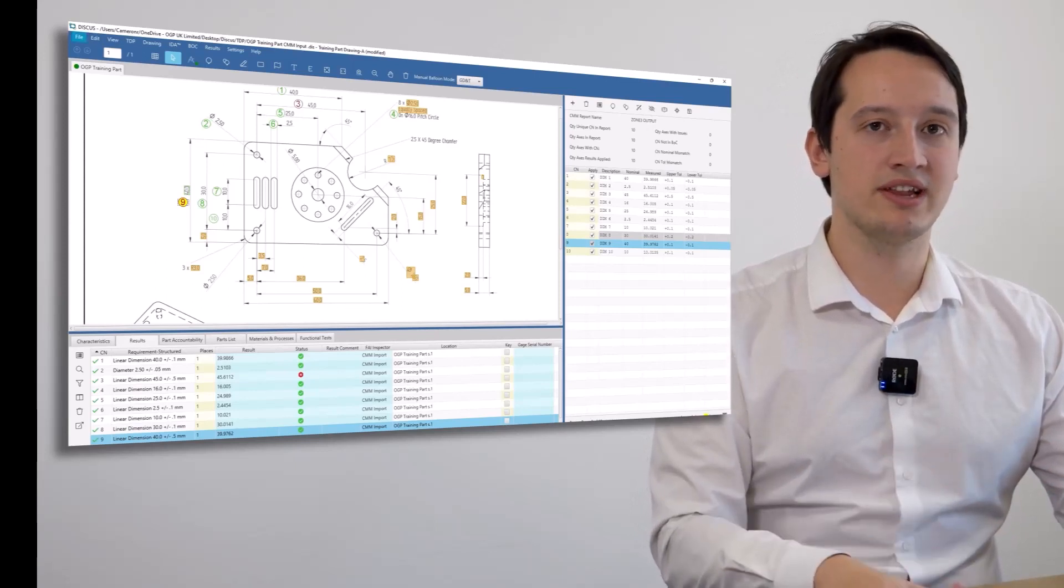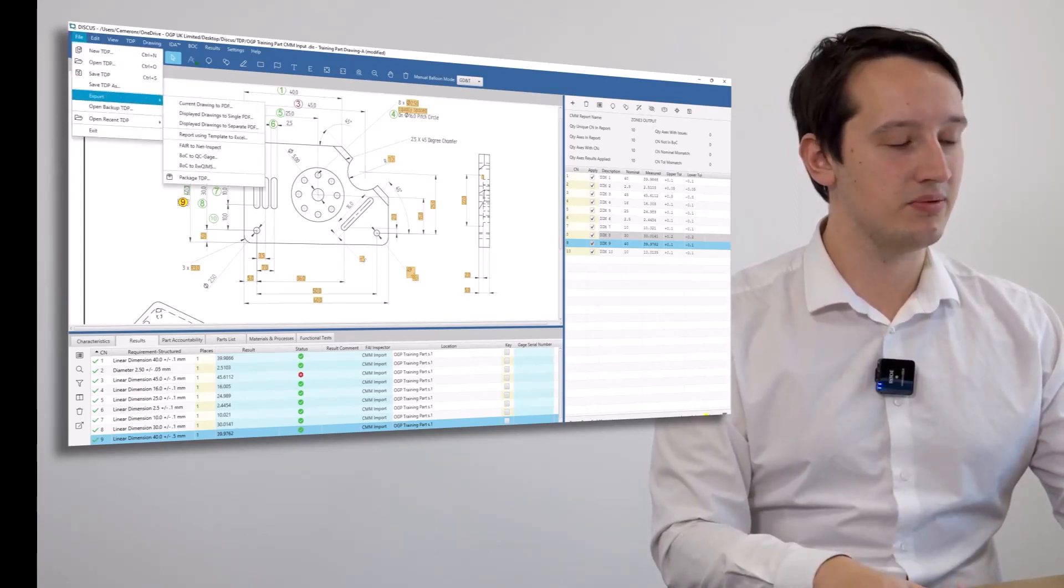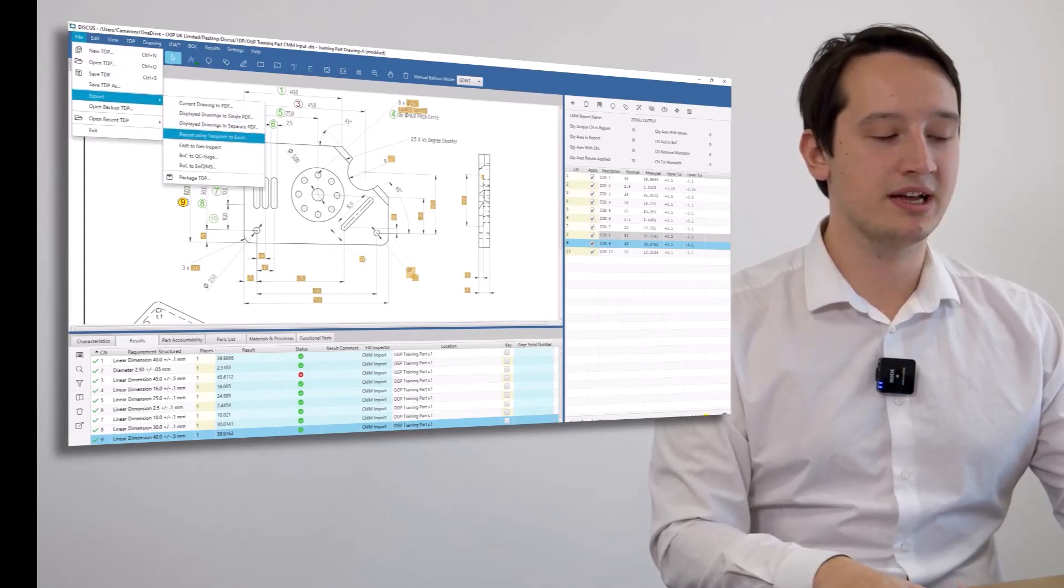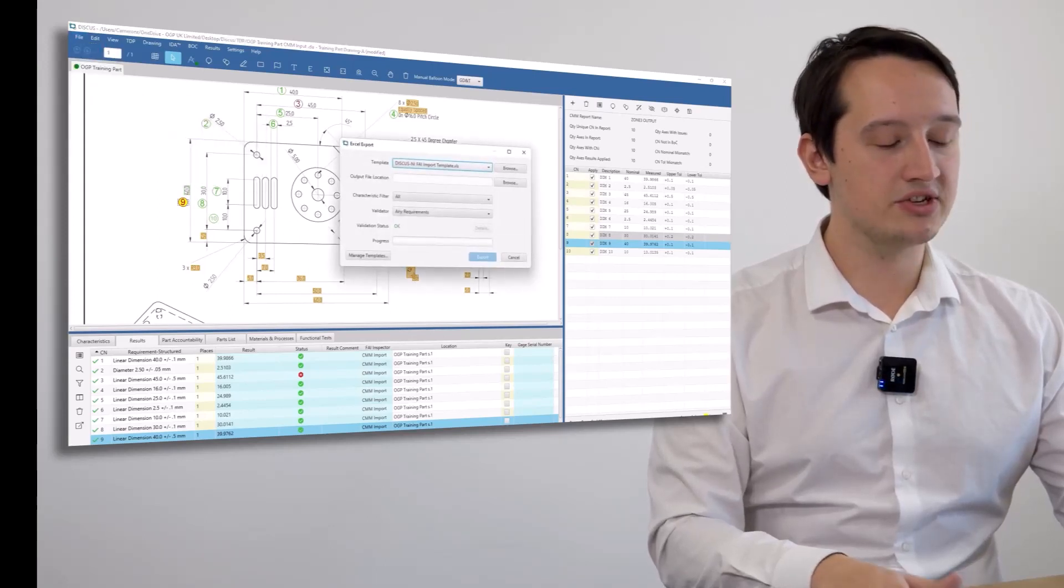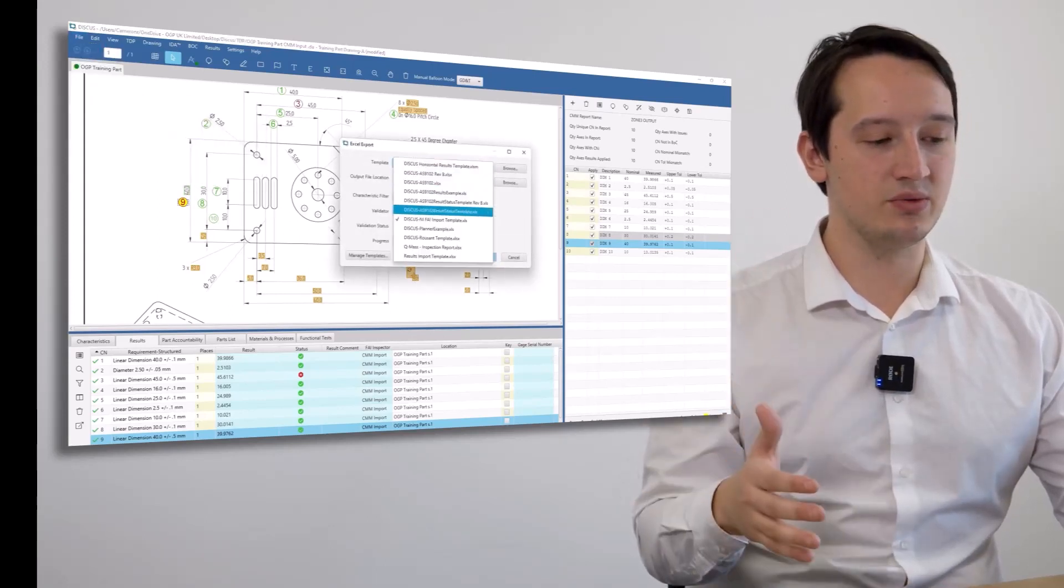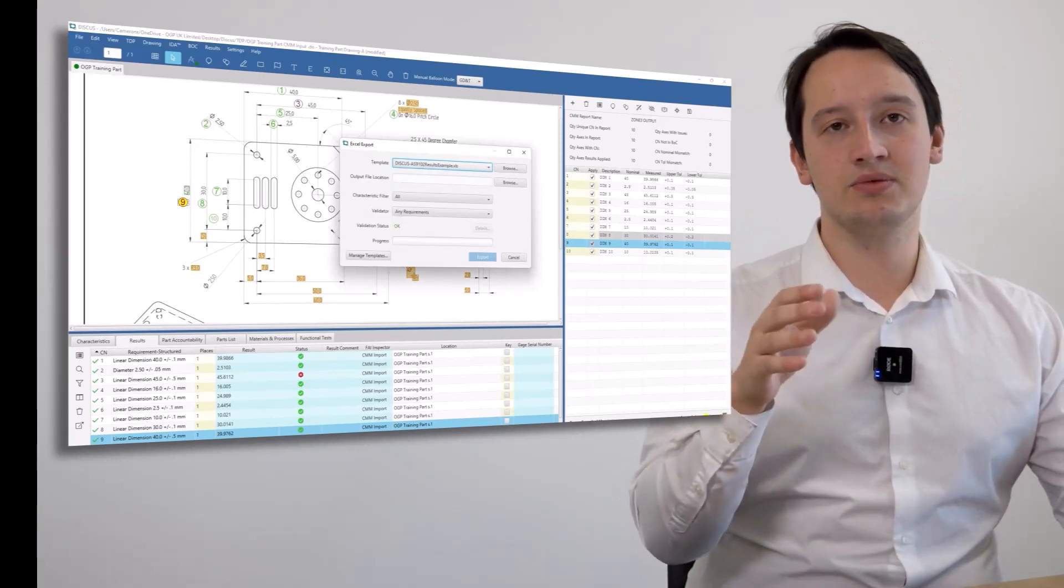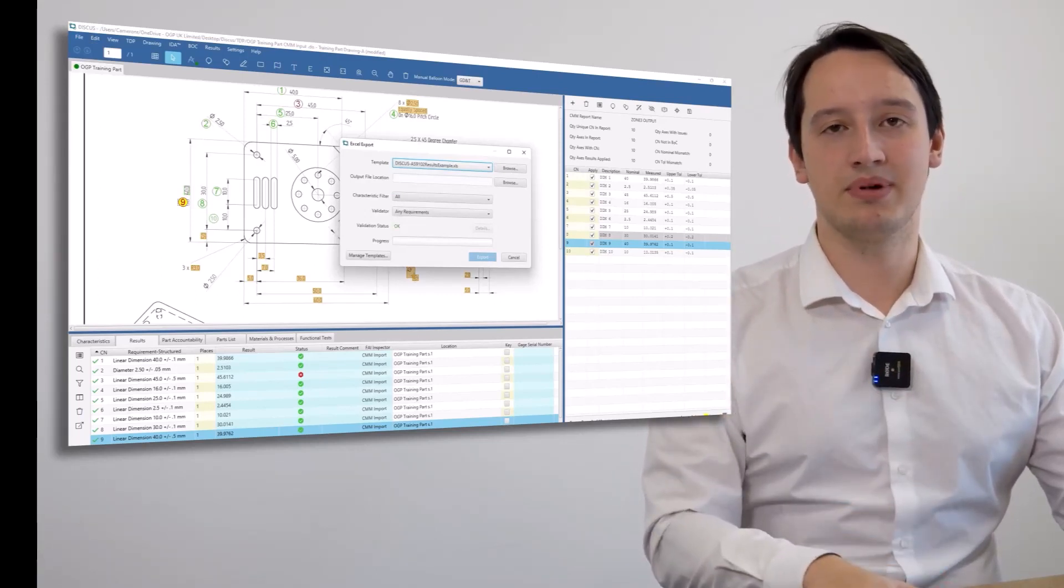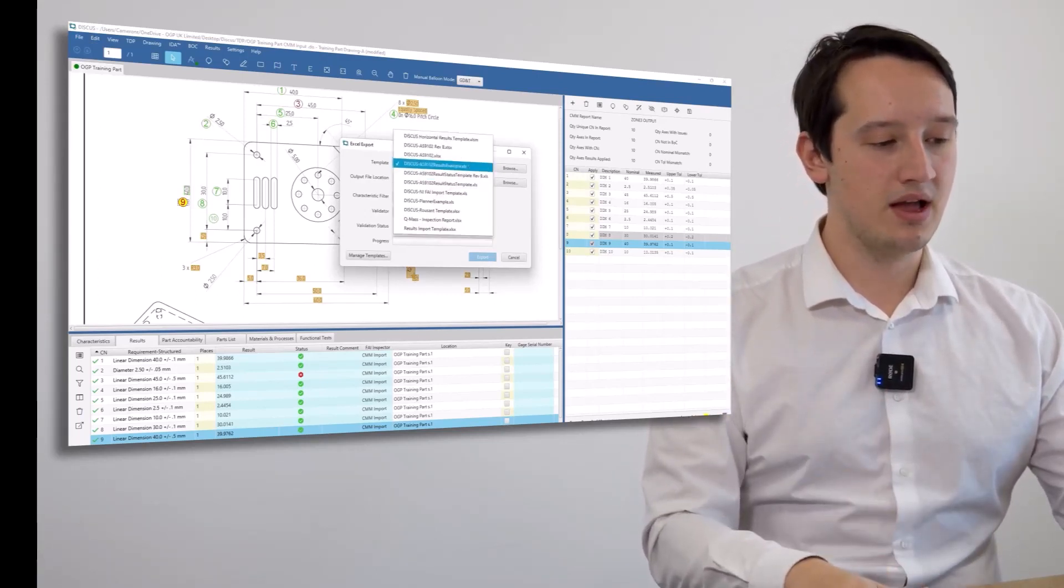It's extremely simple to export to your inspection sheet. You export it, report to a template, and then choose a template you wish to use. It gives you the option to use any Excel template you wish to configure, and I'm going to use AS9102.